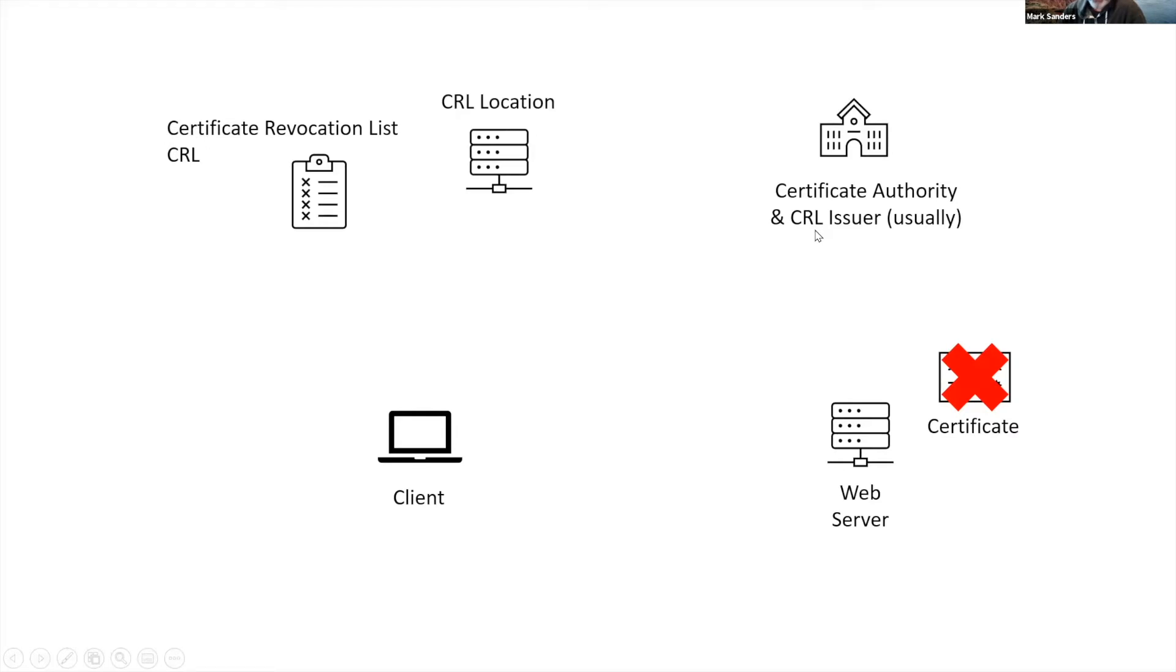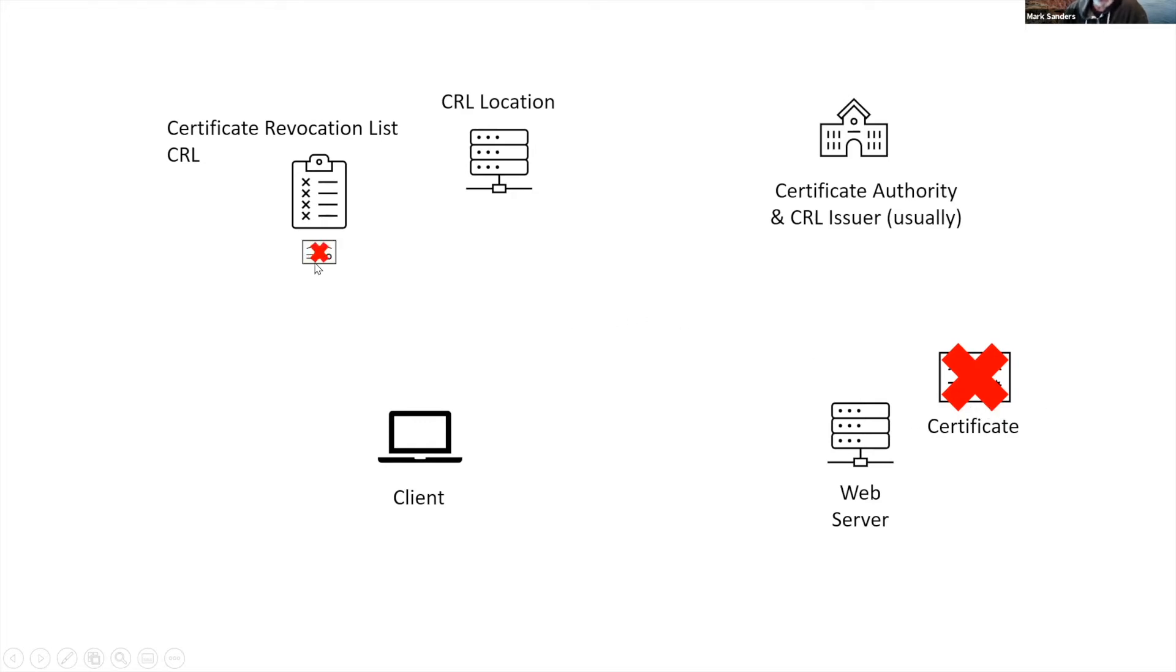So what happens is that certificate authority will update the certificate revocation list with the information about this certificate. So it gets added to this certificate revocation list, which is installed on these CRL locations.